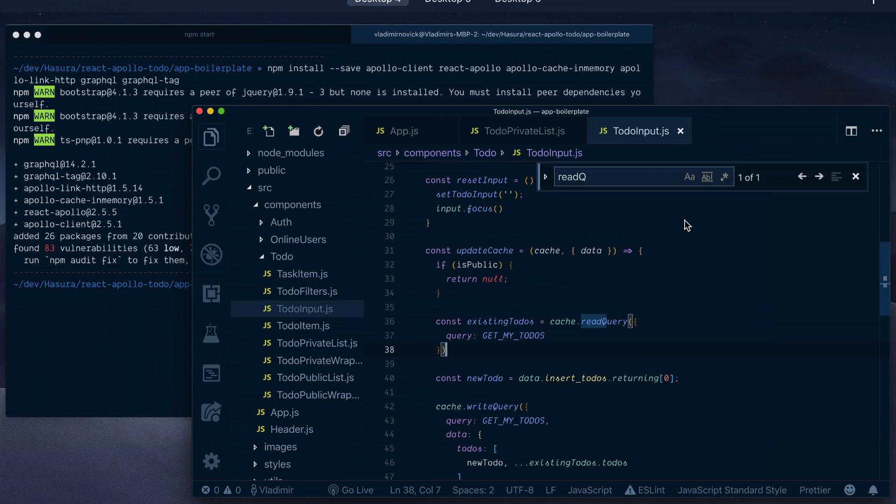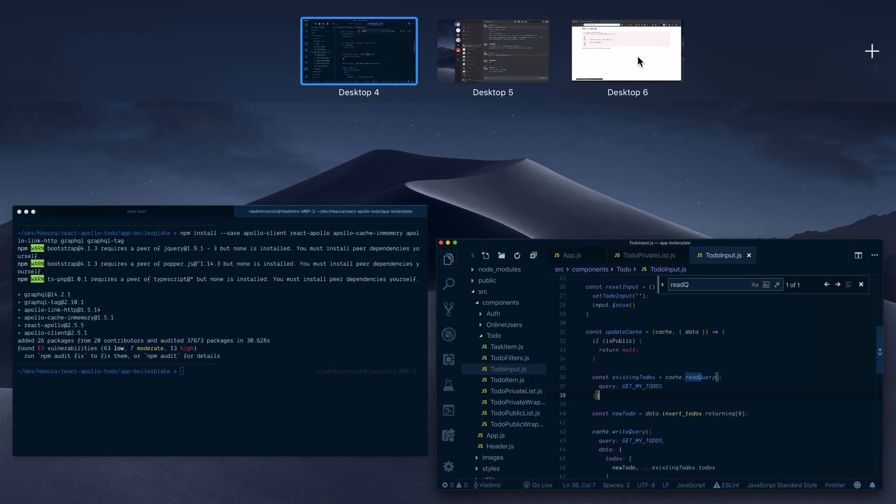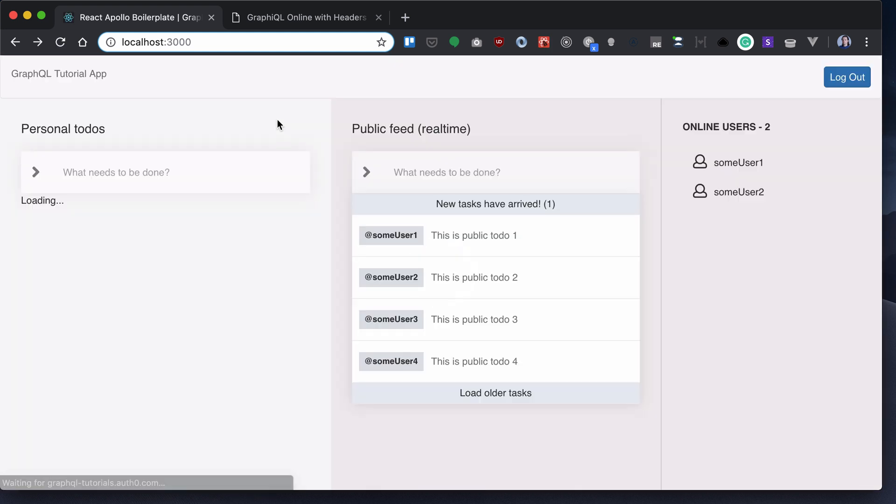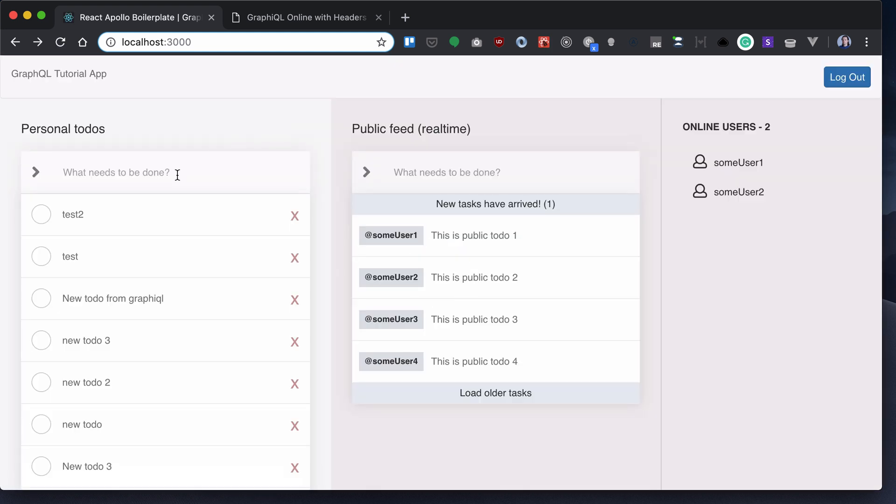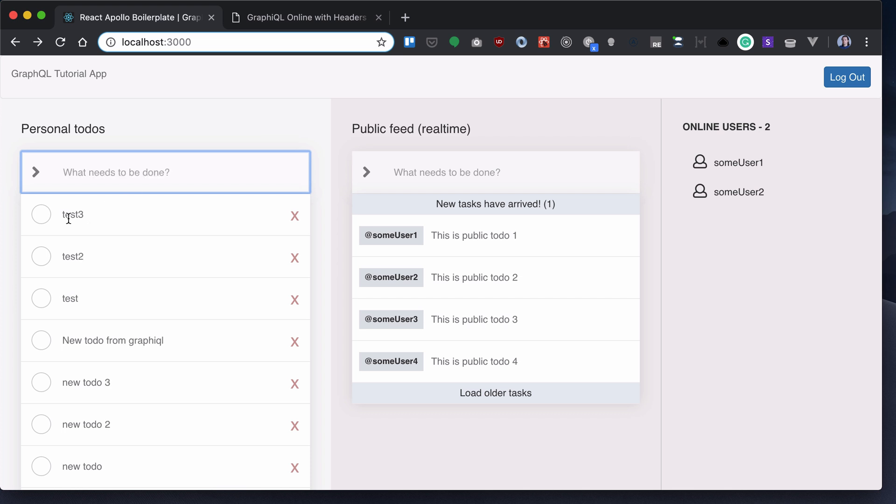Now it's supposed to work. Okay, let's add test3. And our cache is updated and we see our new to-do is added.